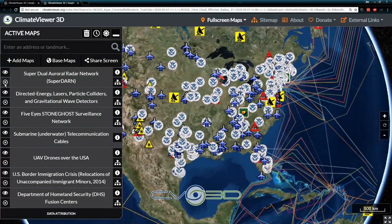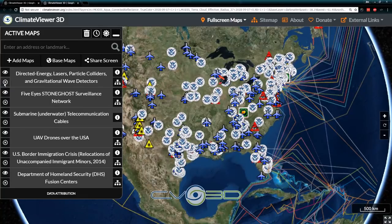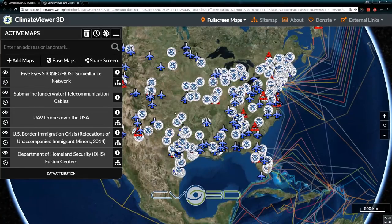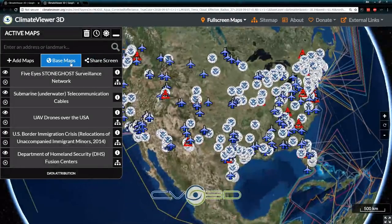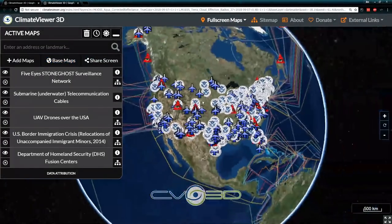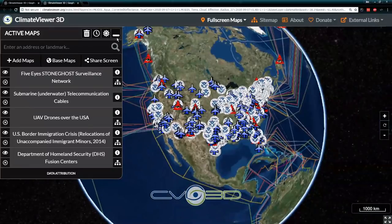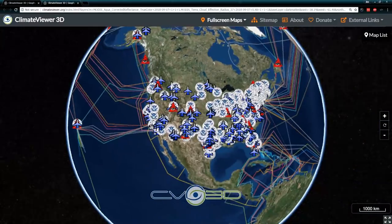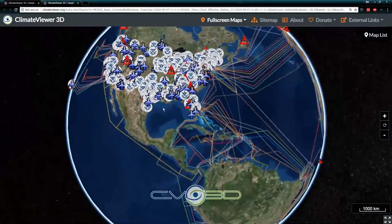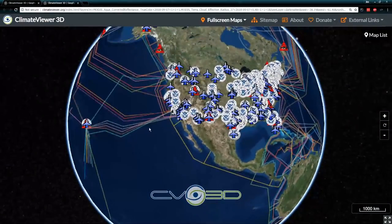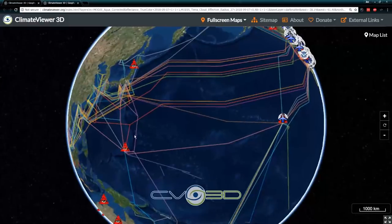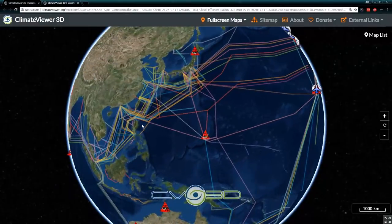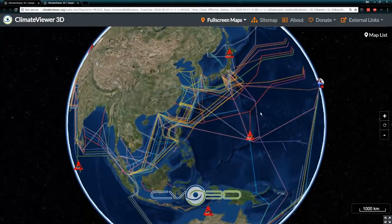Let's get rid of the HAARP stuff for now — radio telescope, Super DARN, direct energy. What we're left with is the deep state: this is what spying on American citizens and citizens abroad looks like.